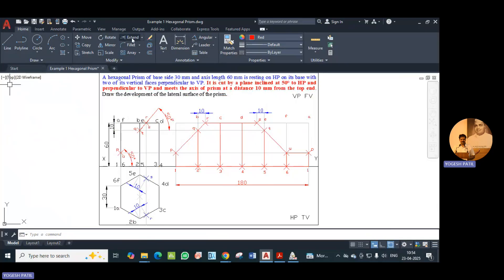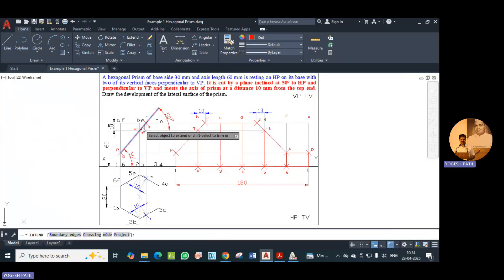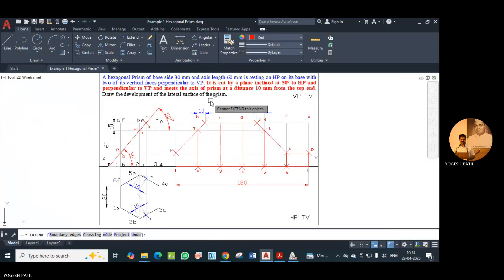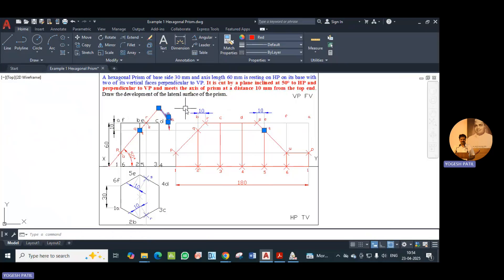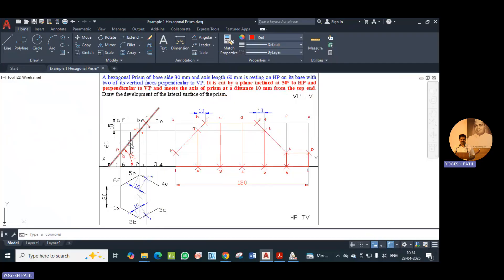You can extend the line using the extend command. This is the cutting plane. You should use red color for the cutting plane to show the dimensions, line, and nomenclature.